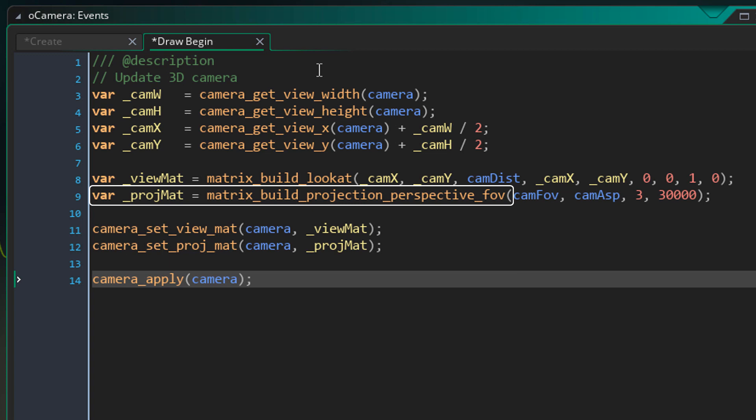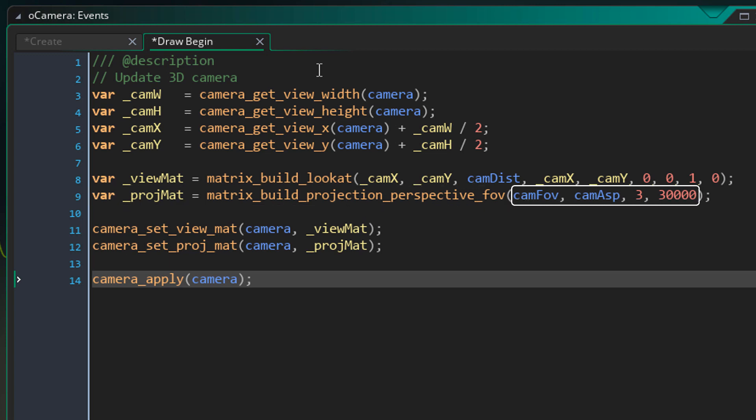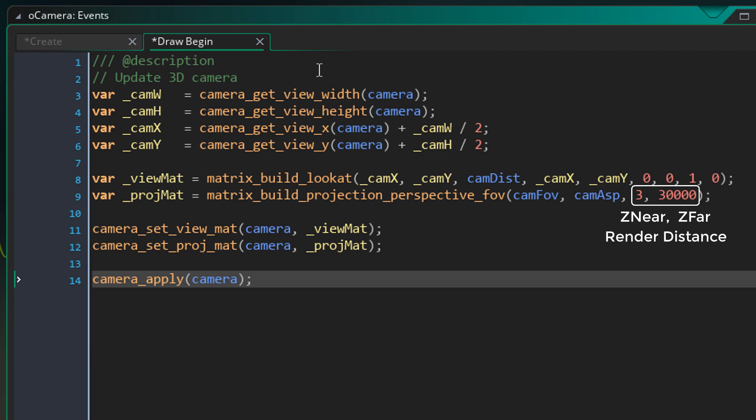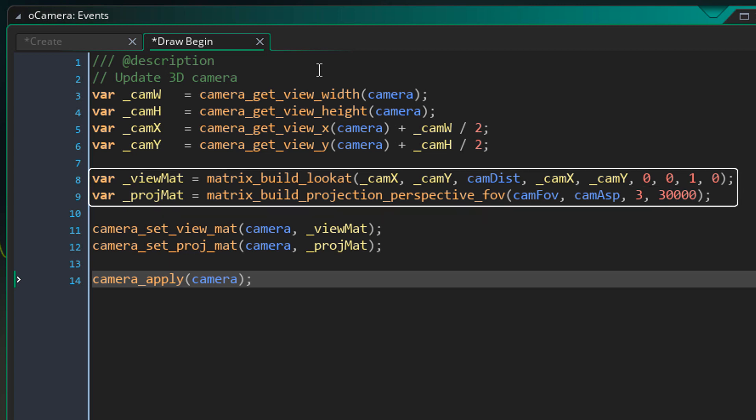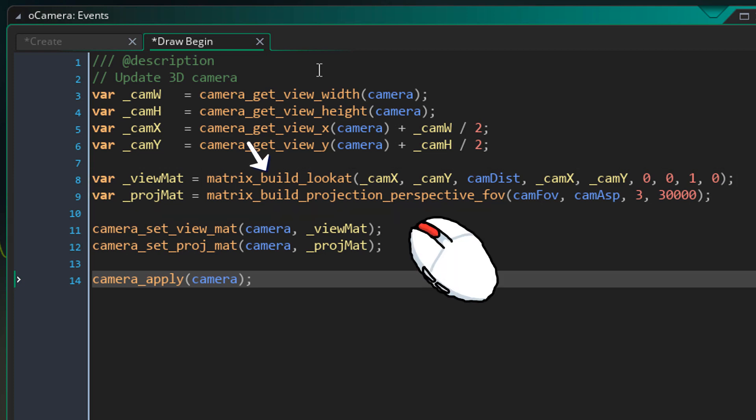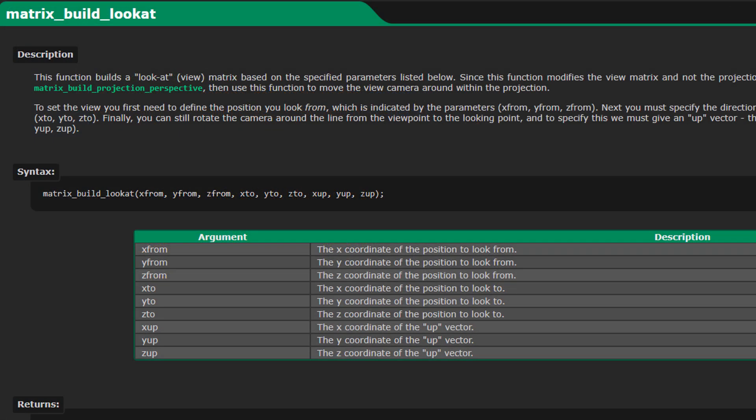Now here, we are creating a projection matrix. For that, we are using this function. So let's take a look at the arguments. Here we are passing in the FOV and here the aspect ratio. Now these arguments are z-near and z-far. You can see them as render distance. So anything further away than this is not drawn. And anything nearer than this is not drawn as well. So this way, we created a view matrix and a projection matrix. You can now middle click on these functions to open the docs and read more about them.